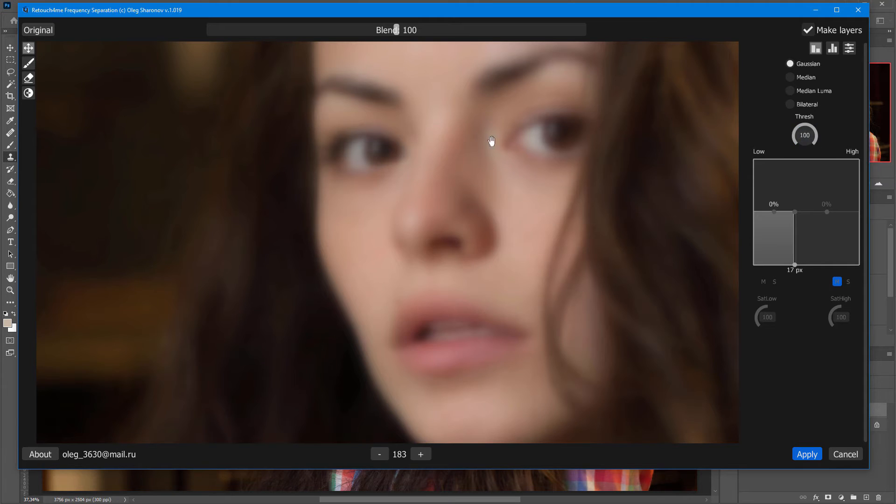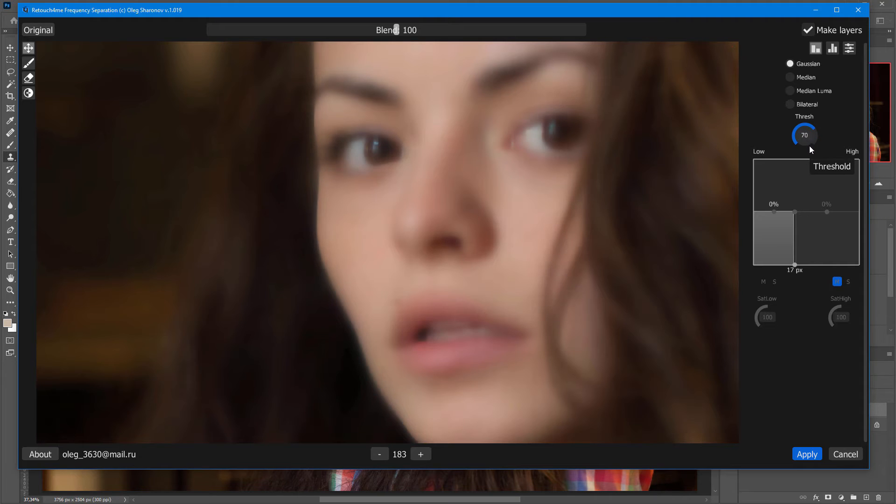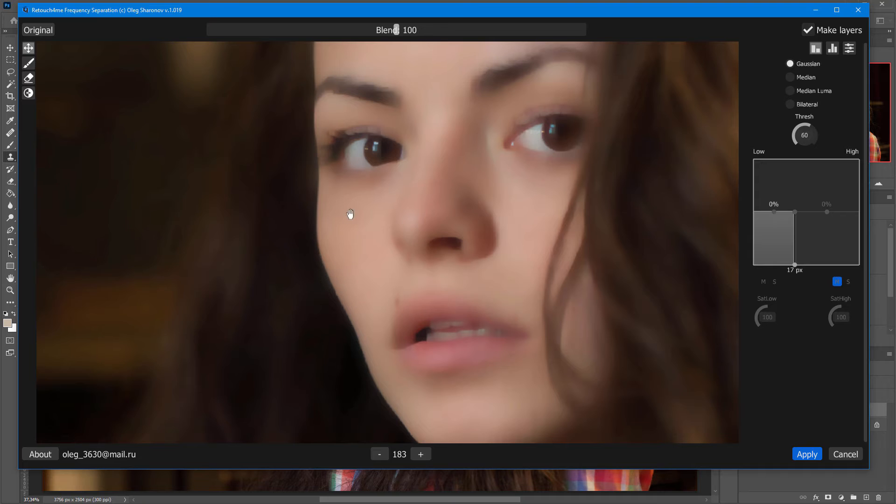Now, the threshold is set to 100%, meaning that all edges are blurred. But, if I start lowering the threshold, you can see that sharp edges start to appear while fine details are still blurred.